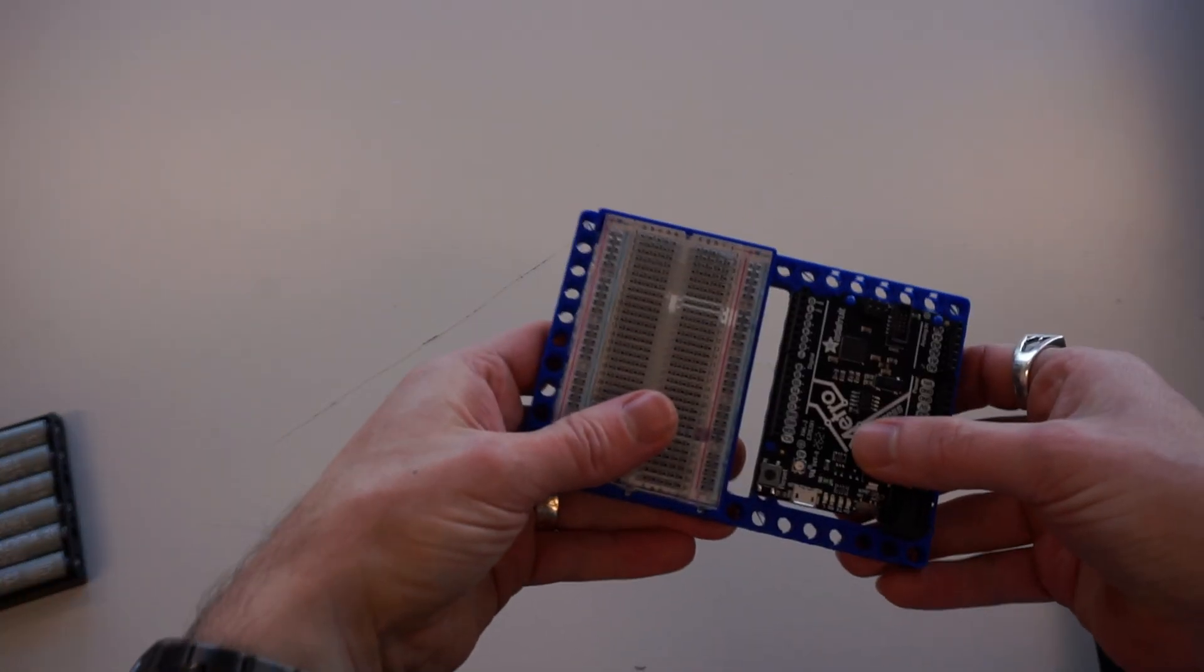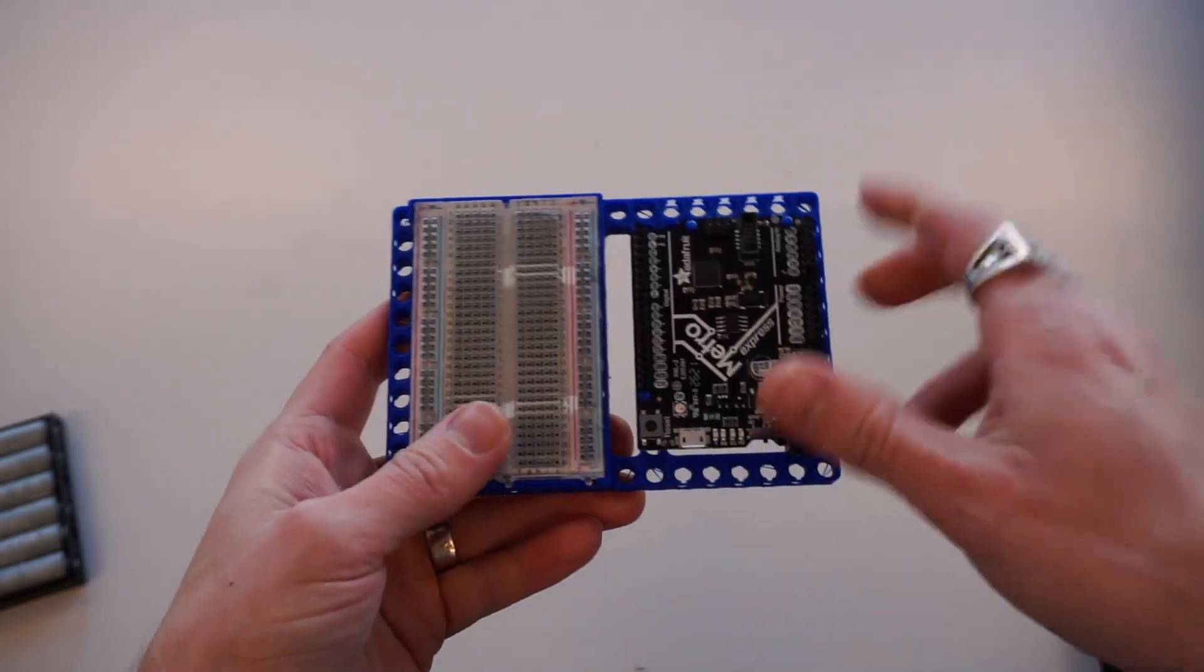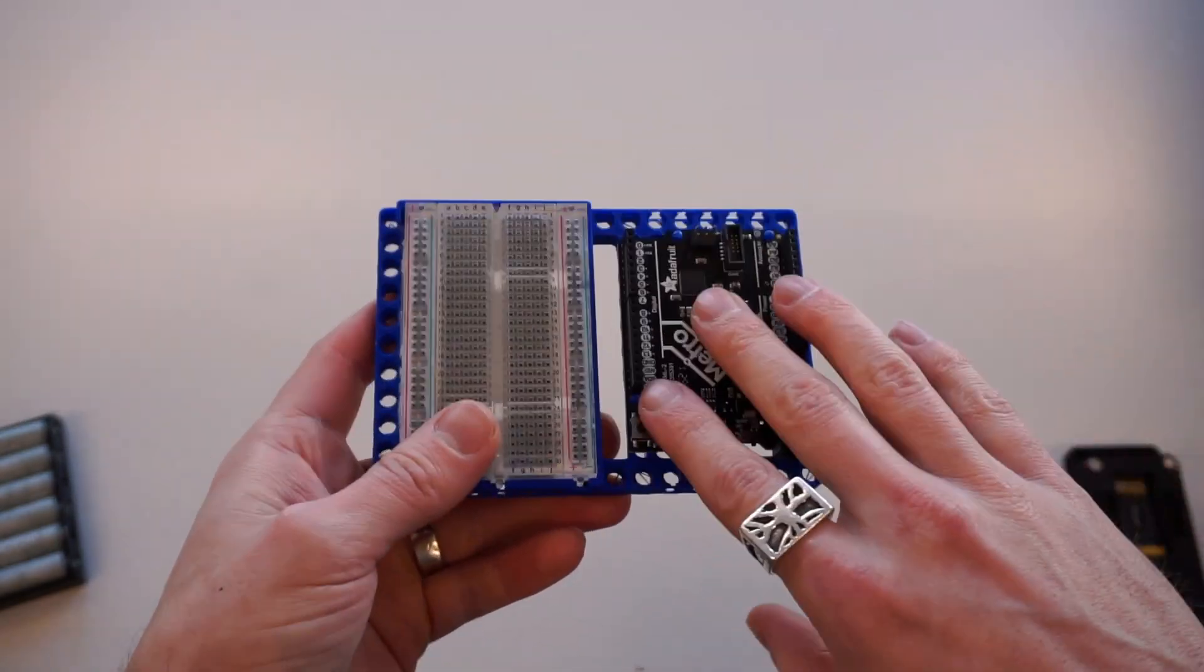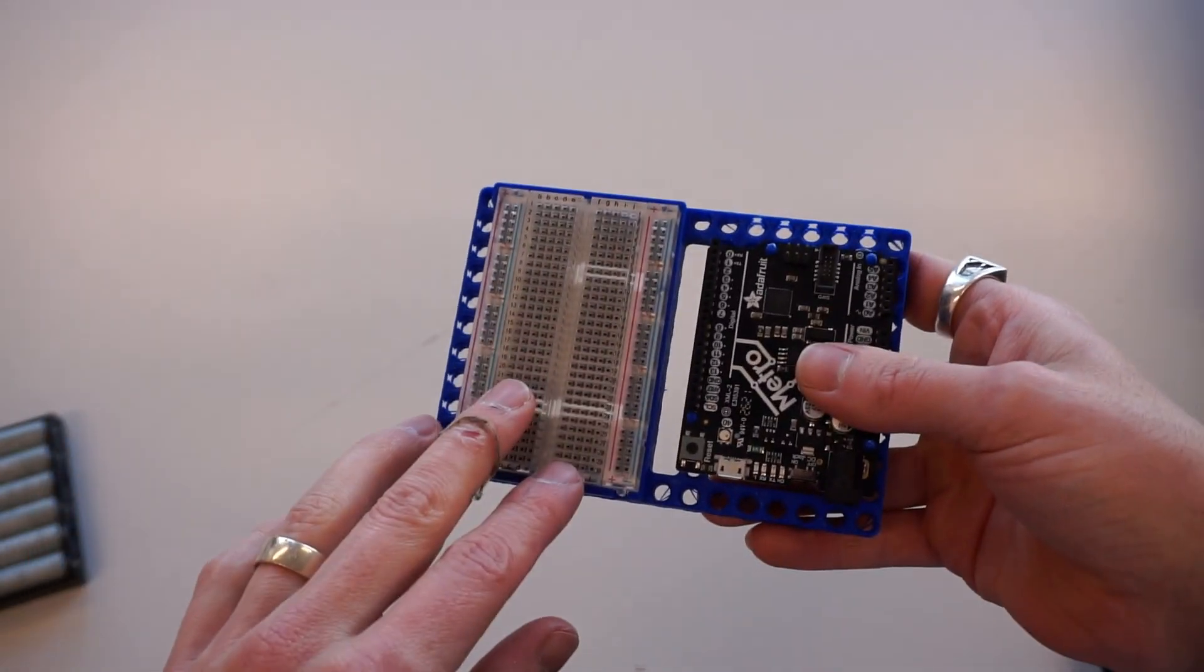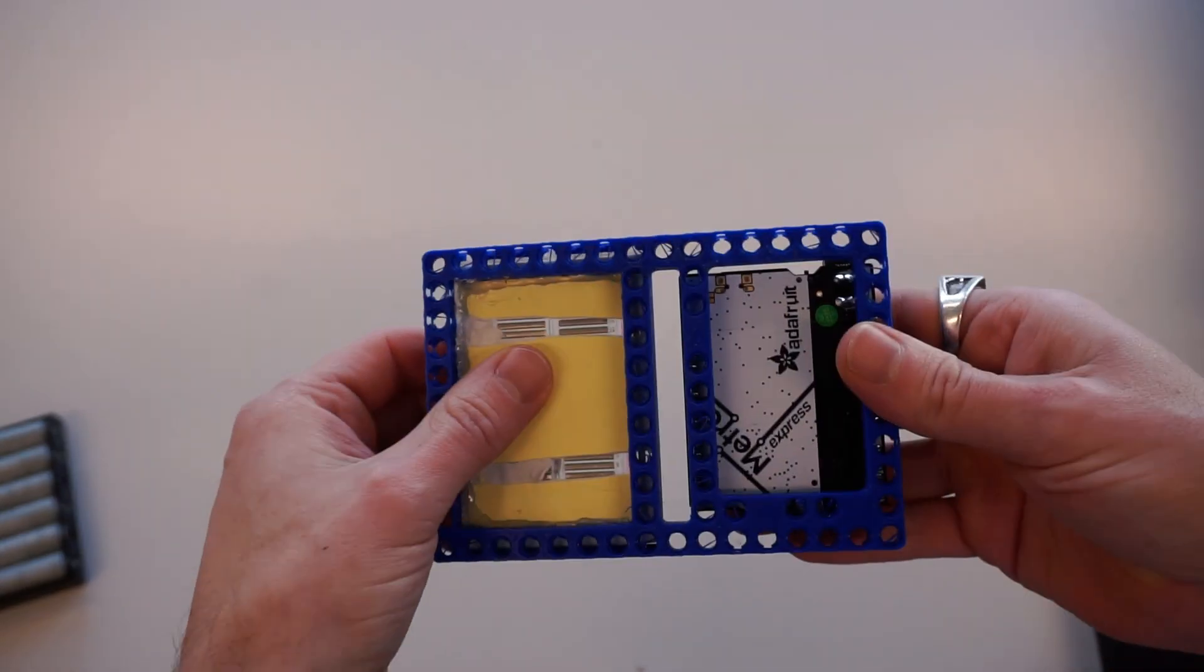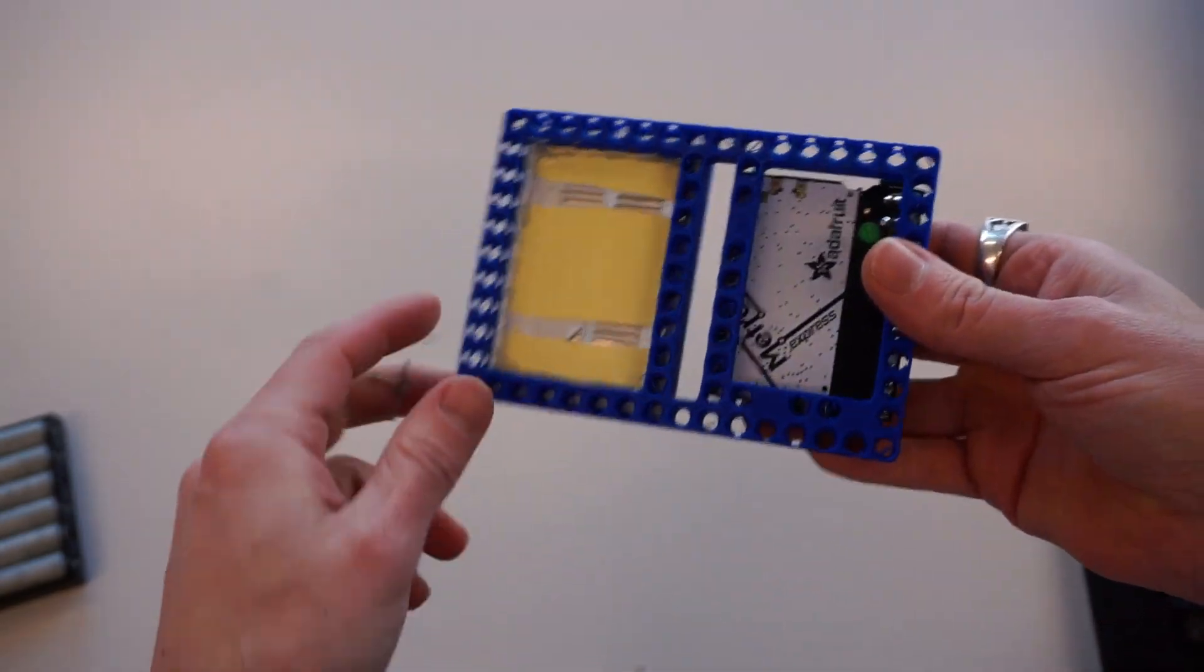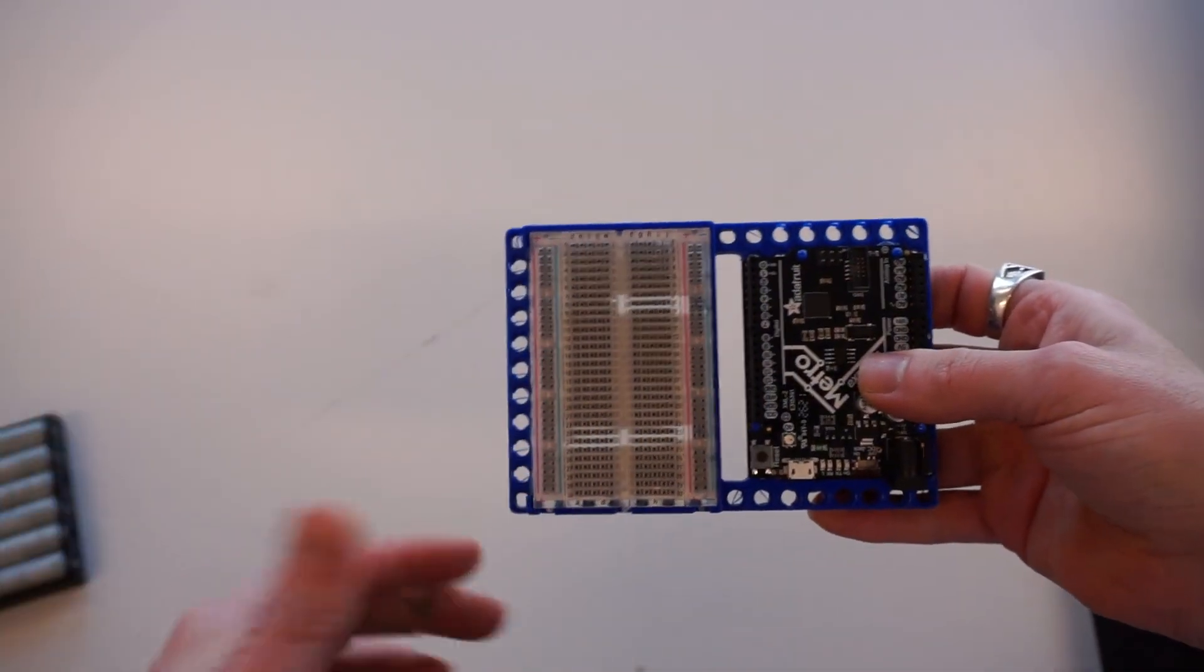You're going to need a few things for this project. The first thing is one of my 3D printed boards here. I've got a Metro M4, but an Arduino also fits on top. It's got a half breadboard, and then it's attached to one of these pins. I'm going to have all these 3D printed files down below.